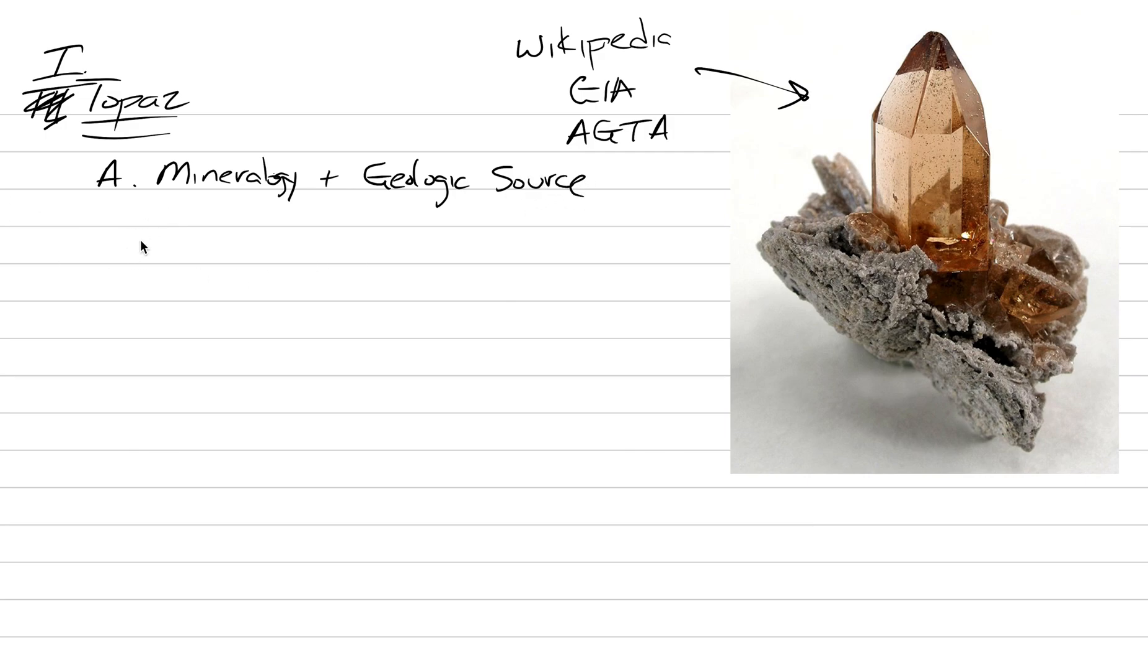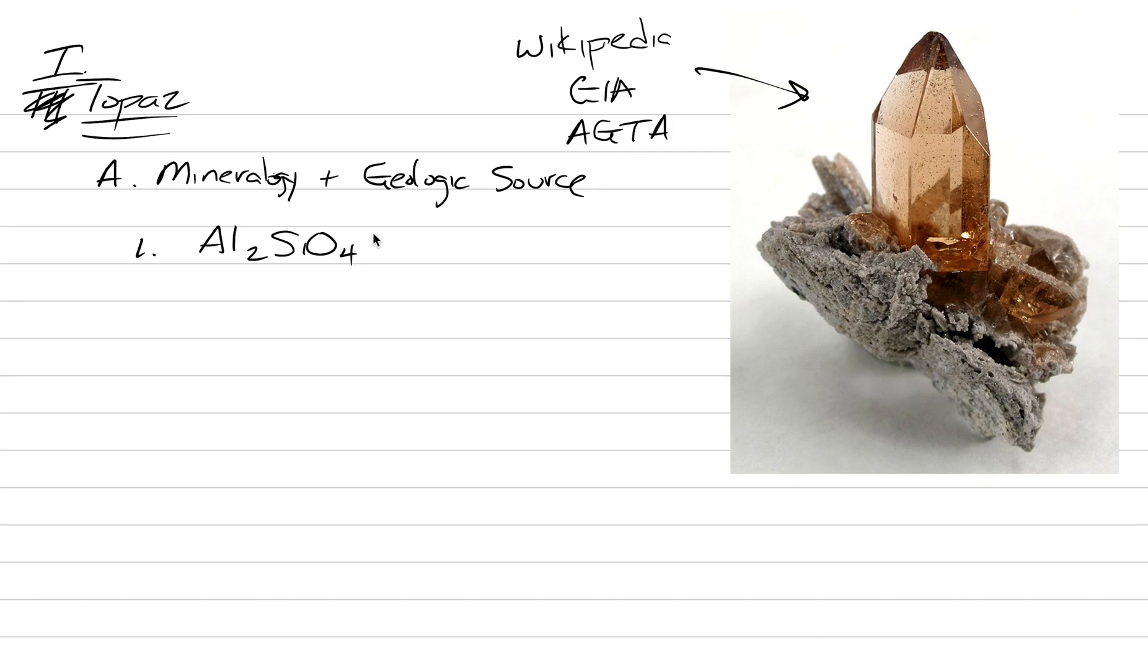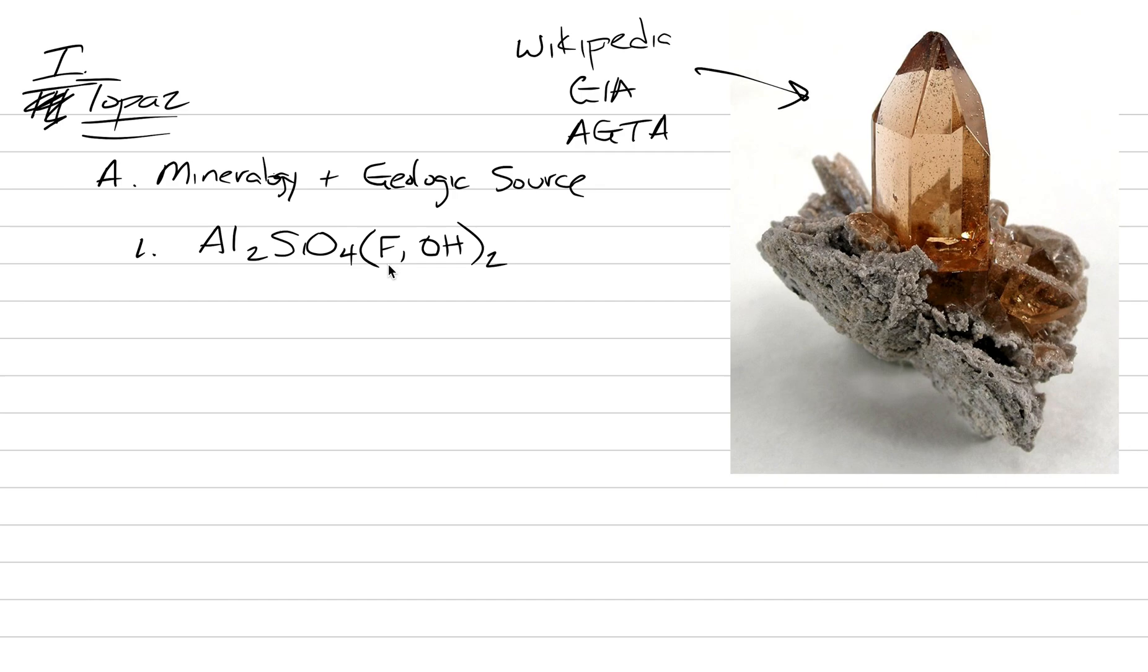The composition, of course you don't need to memorize this, but it's just interesting and helping categorize. The composition of topaz is an aluminum silicate. It's Al2SiO4, and then it has either fluorine or water attached to it. We'll put a little two right here. And this helps us determine the geologic origin as well. You have to be in a place where there tends to be a lot of fluorine, which is somewhat rare.